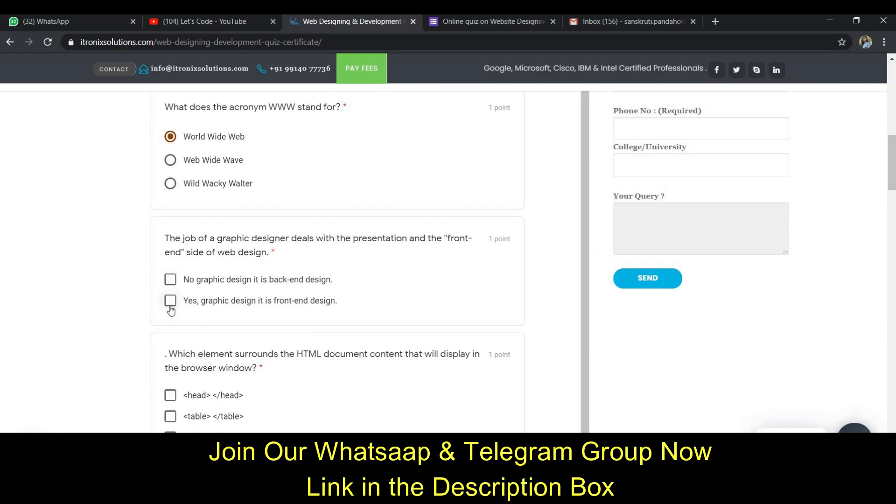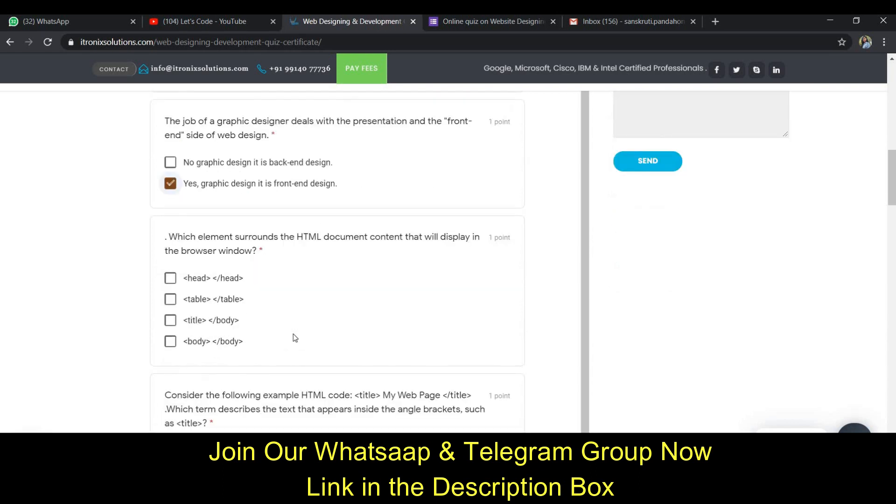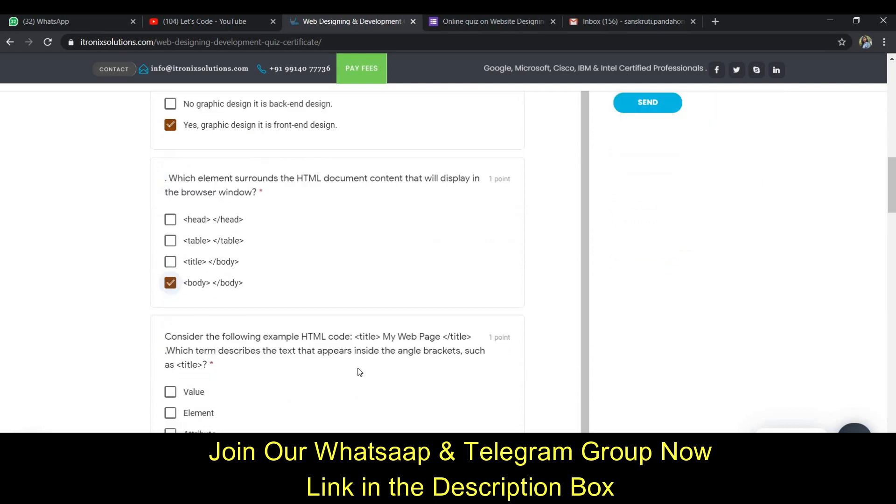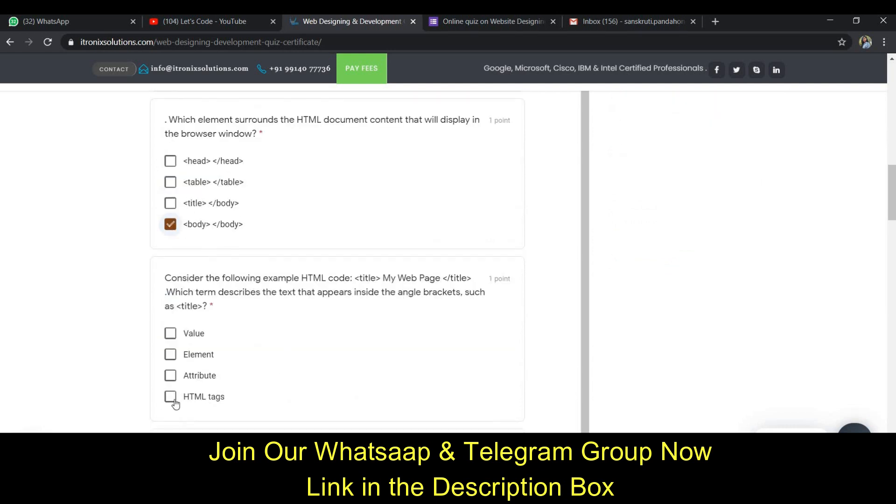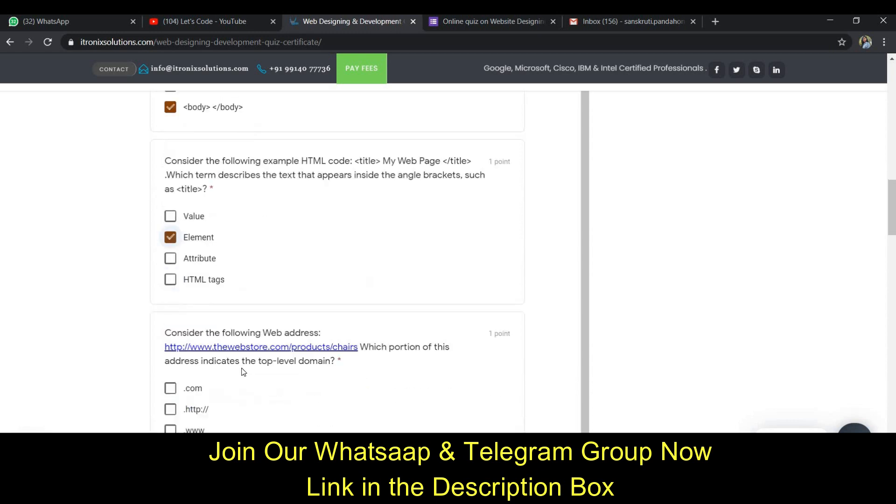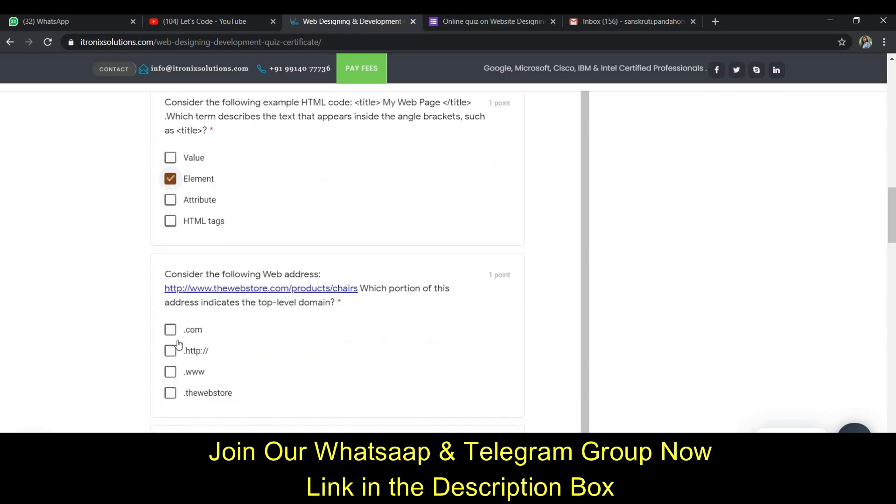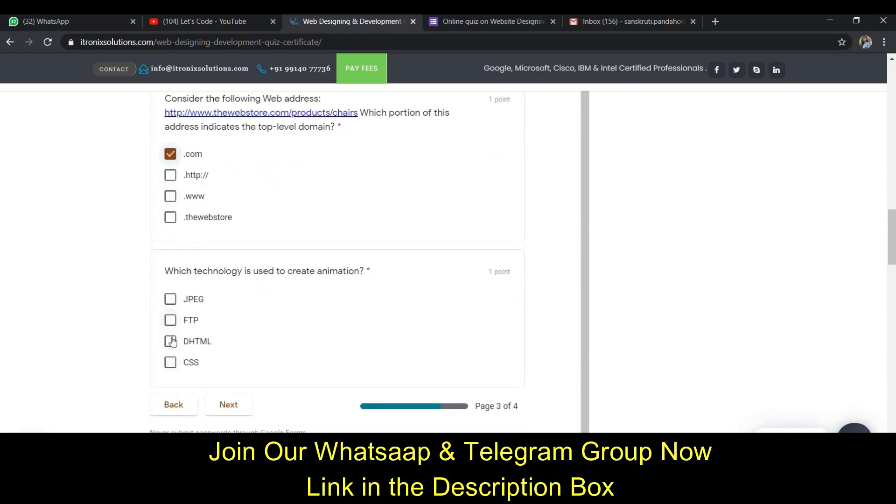The answer is World Wide Web. Graphic designing is front-end designing. The next question is about the body tag and this one is element. This one is .com and this one is HTML. So you click next.